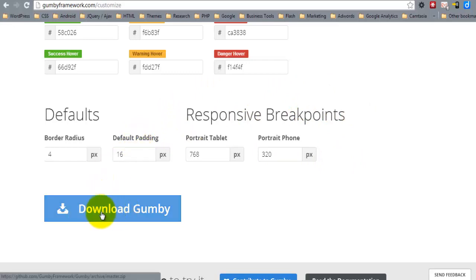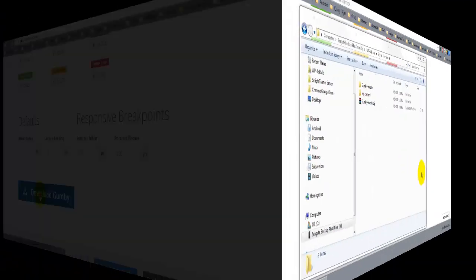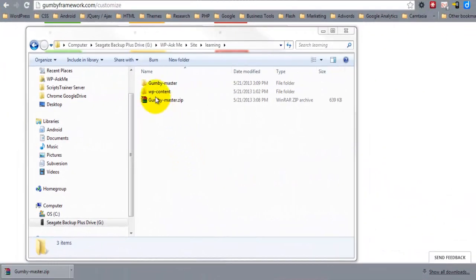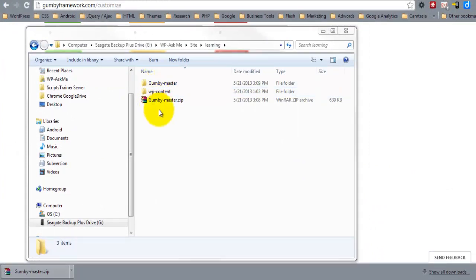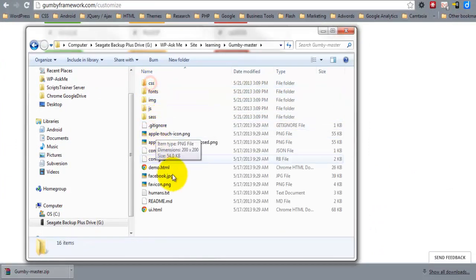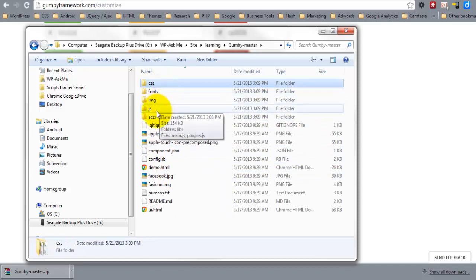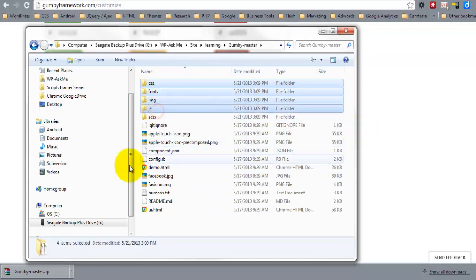simply click the Download Gumby. So here I have extracted the files. It's going to come in here. And I only want these files here.